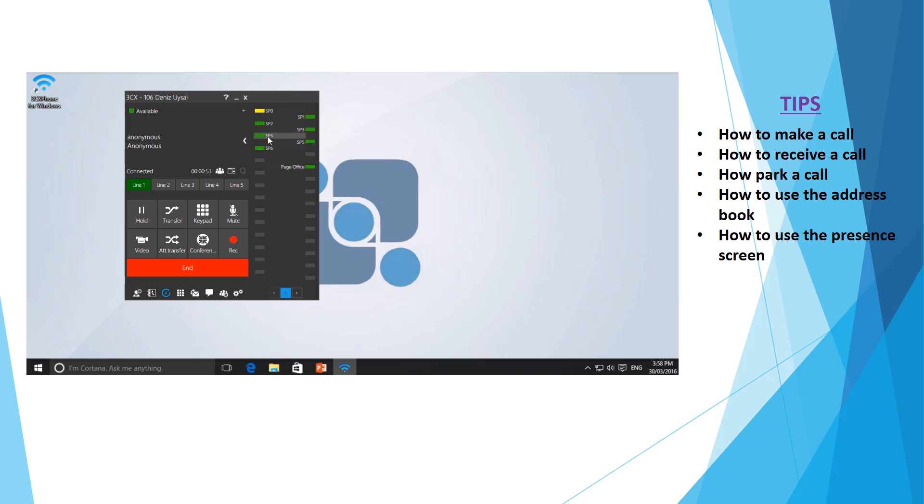As you can see, at the moment most of mine are green. Green represents that there are no calls on the particular park line and that the line is available for use. You can see this one here which is currently yellow, showing that there's actually a call currently in that line.